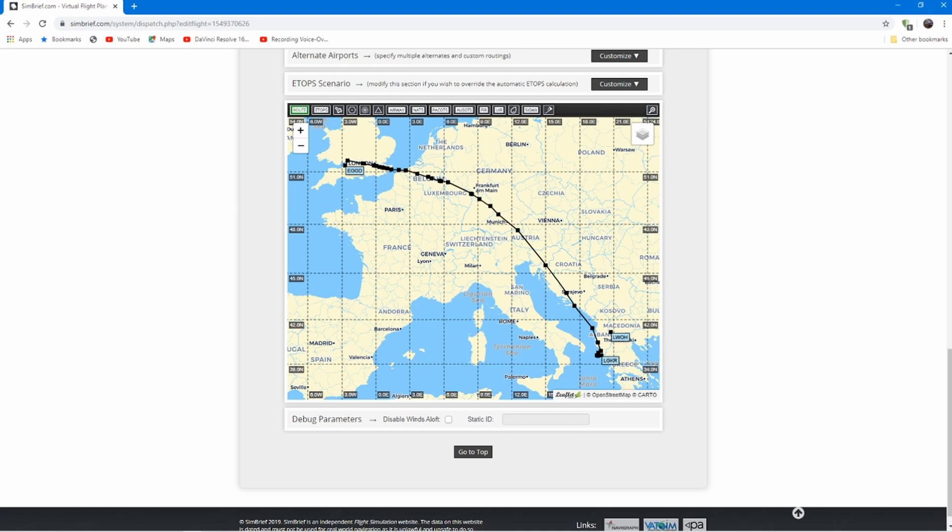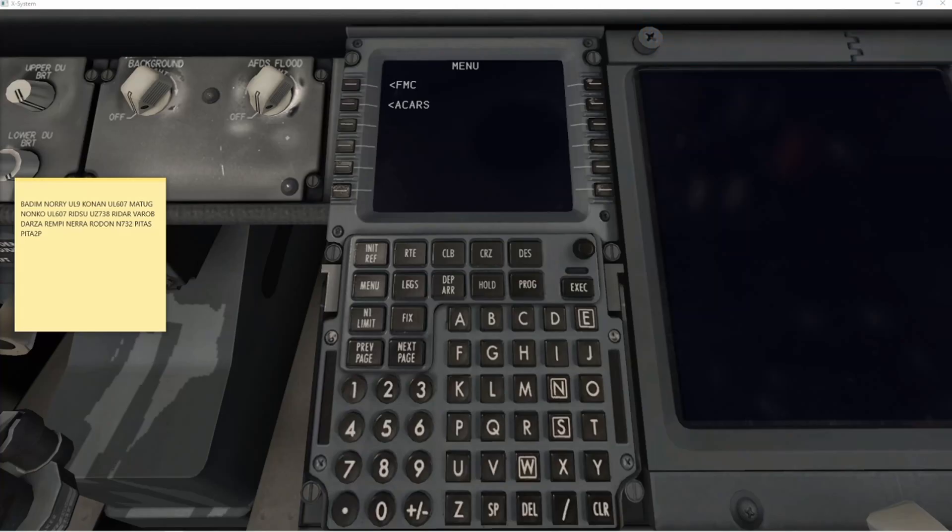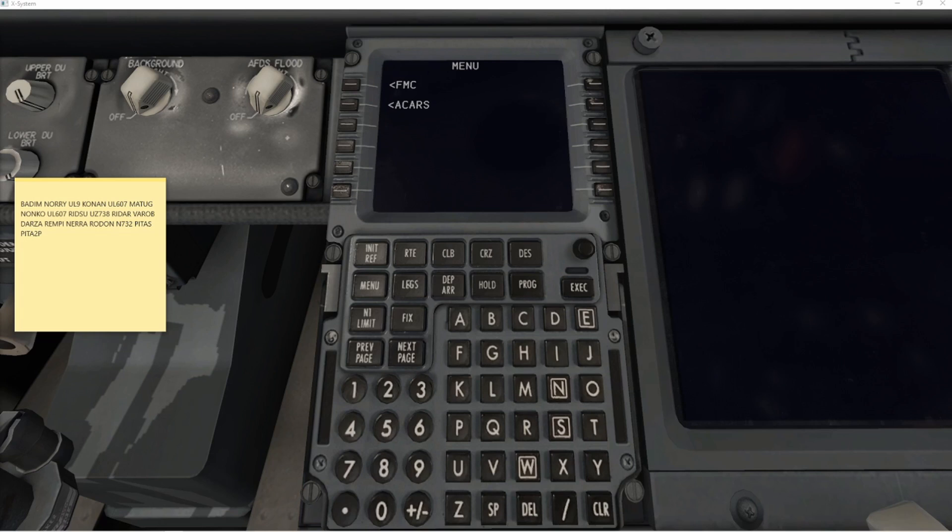And then what I did was, I copied and pasted the plan onto a sticky note. Sticky notes are available in Windows 10. I'll move that onto my second monitor, and then I can read it from the second monitor as I input the data into the CDU.